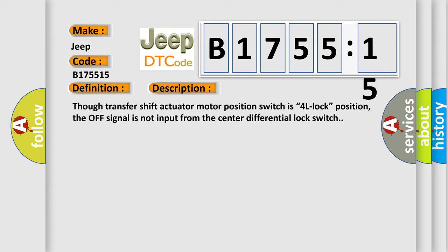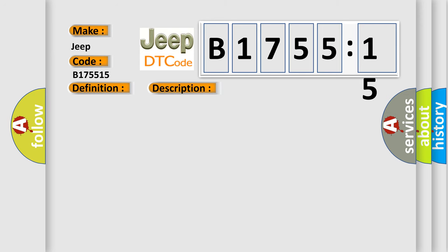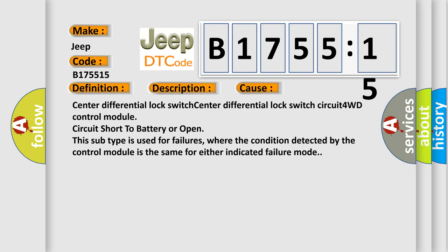And now this is a short description of this DTC code. Though transfer shift actuator motor position switch is 4L lock position, the off signal is not input from the center differential lock switch.